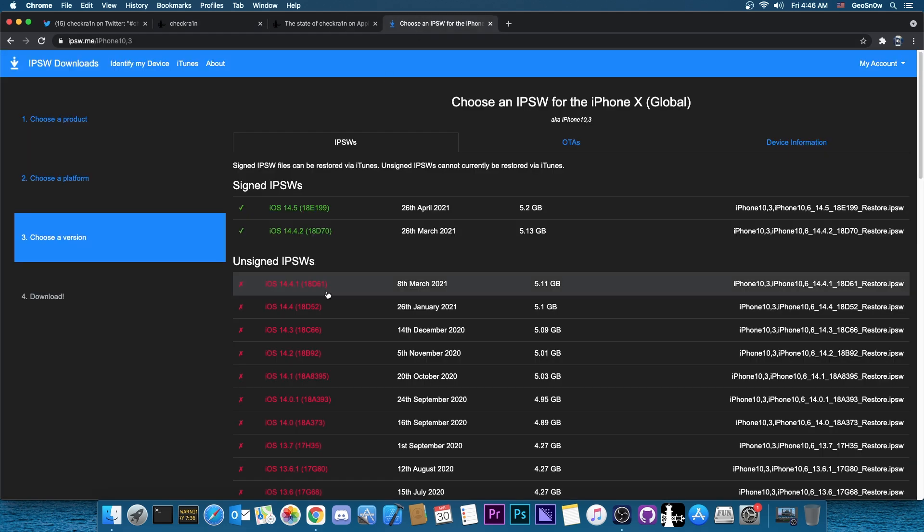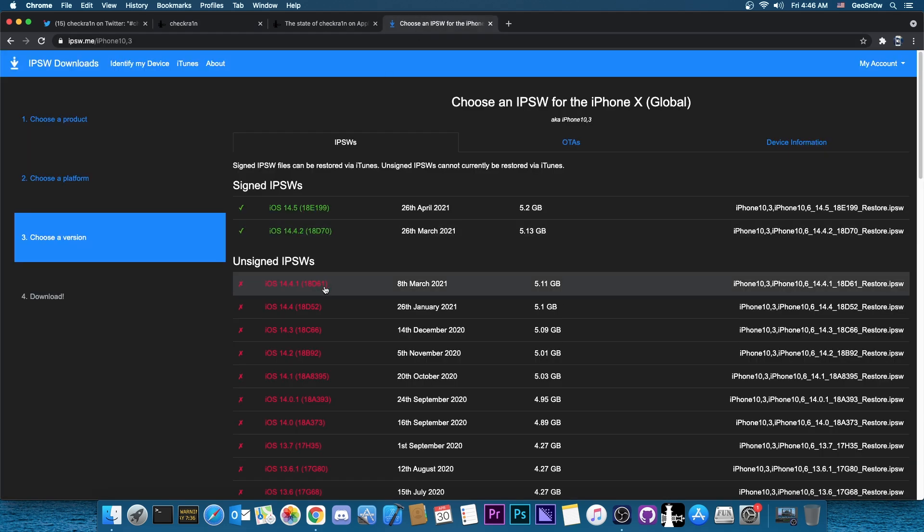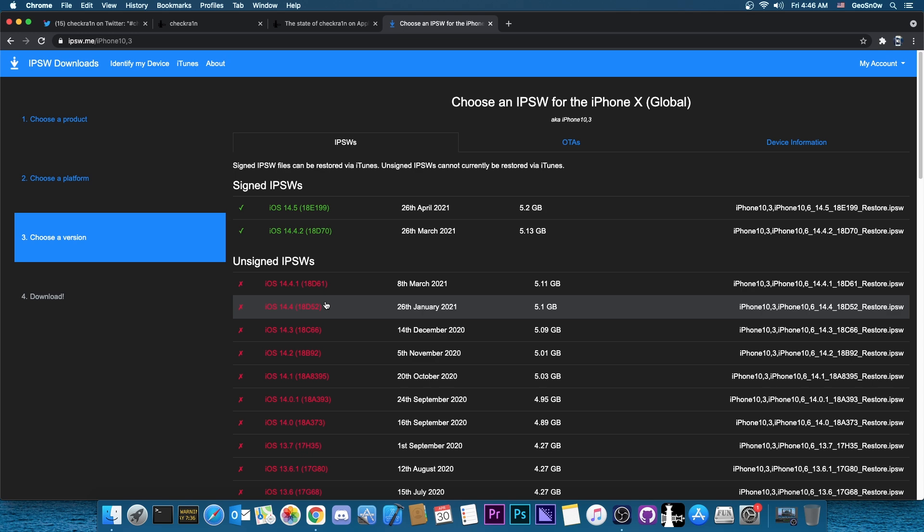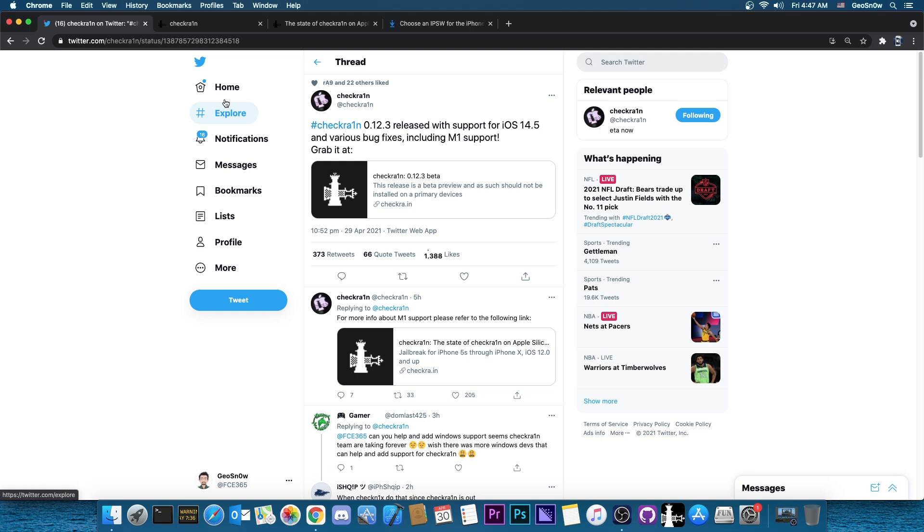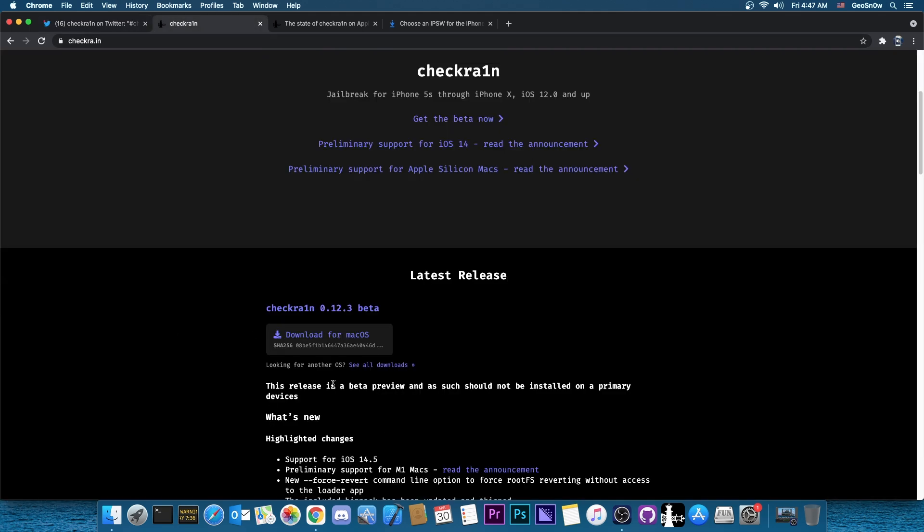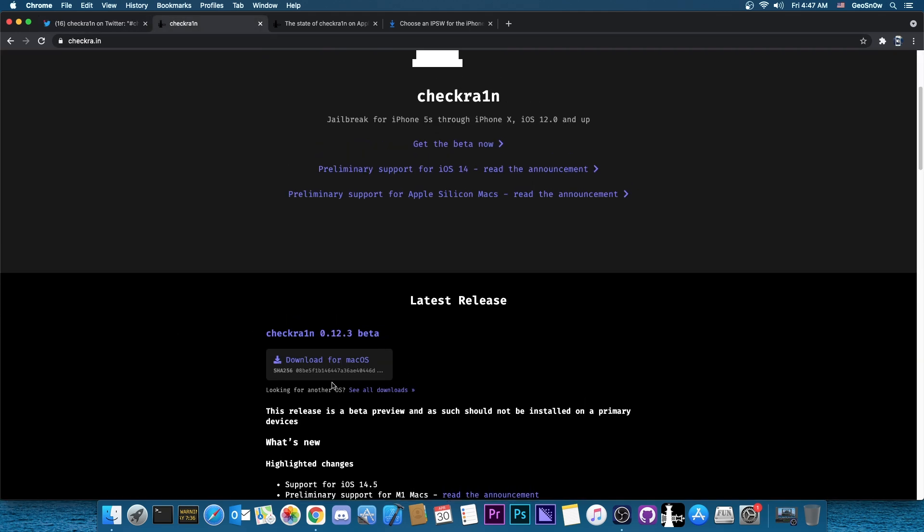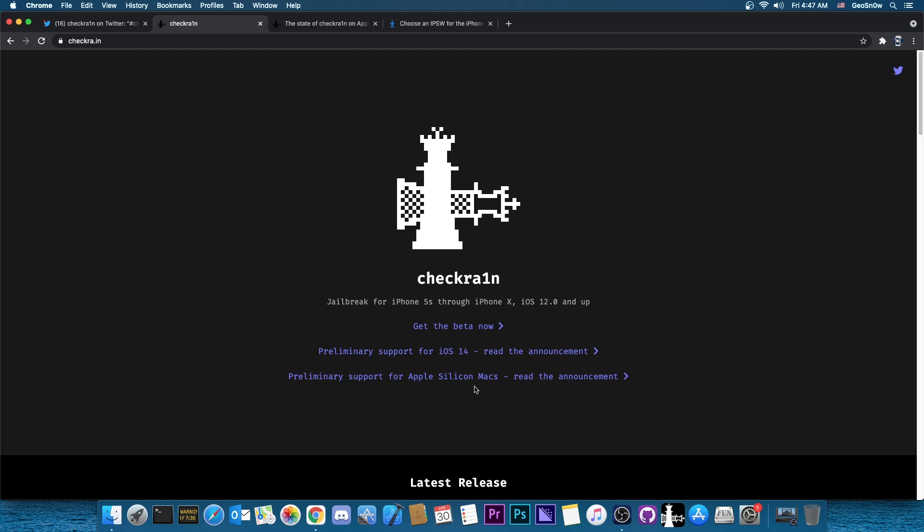It would have worked for 14.4.2, 14.4.1, 14.4, no problem. But for 14.5, which is currently the latest version, that wouldn't have worked. Apparently 14.5 has some more changes. So they fixed that, they added support for this, but as I said, if you have a new Mac which has the Apple Silicon, you would have to read this information here on the state of CheckRain on Apple Silicon Macs.